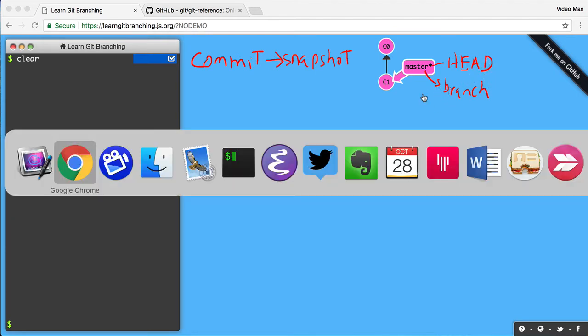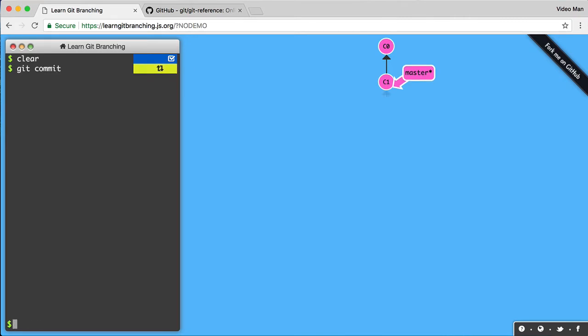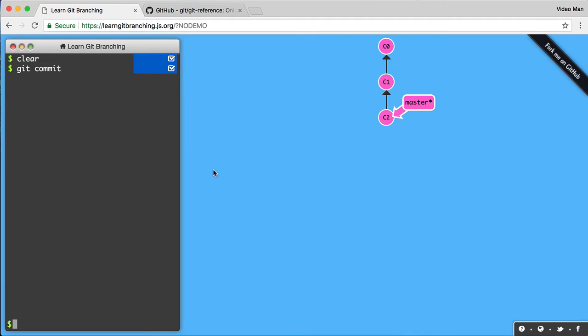So I'm going to go back over here and do another commit to show you how this works. So I can do a commit. It creates, you see, I created a new C2 commit, and the master and the head moved over here. So the idea is like, I made some changes to the files, and then I did a commit, and then Git automatically moves that pointer.